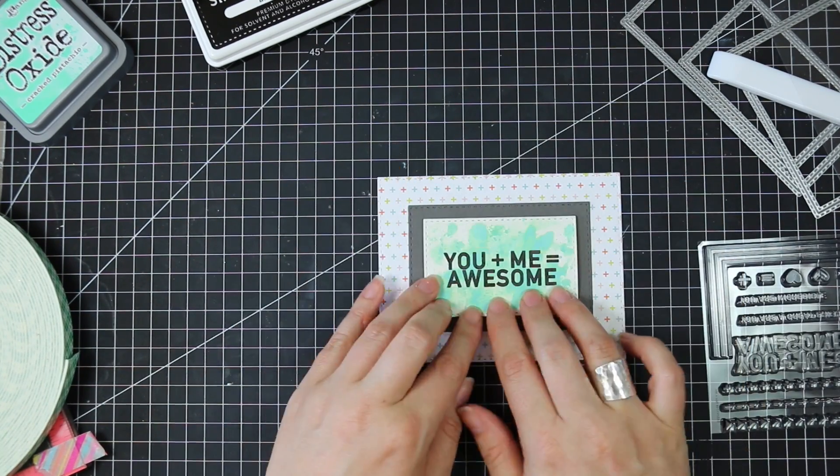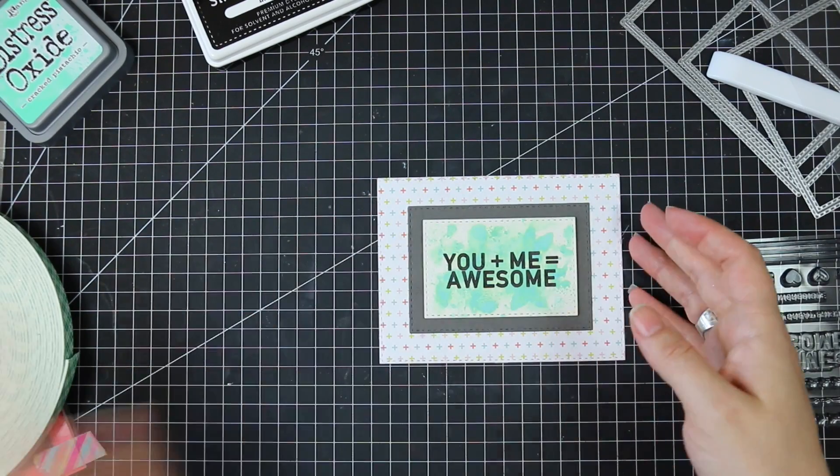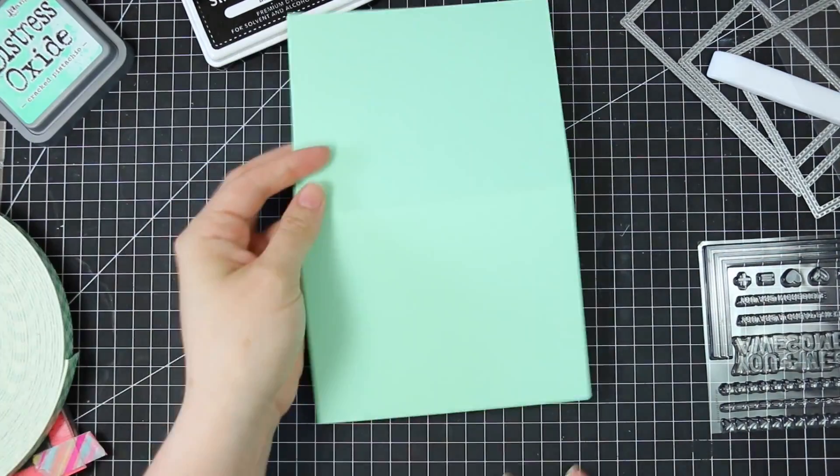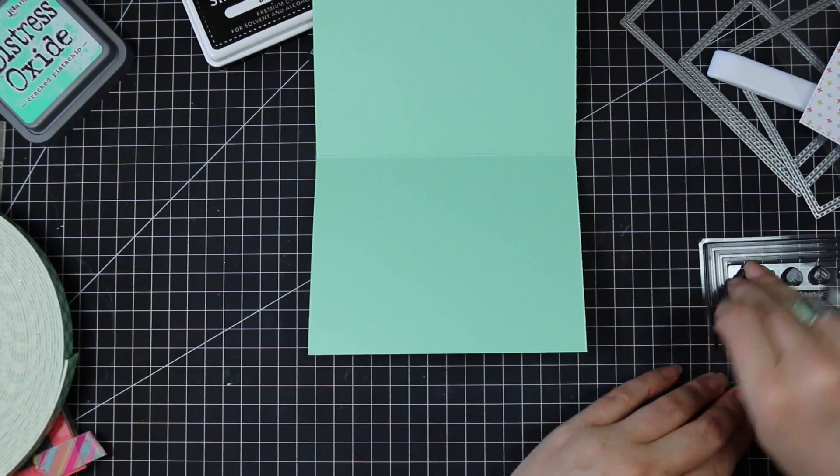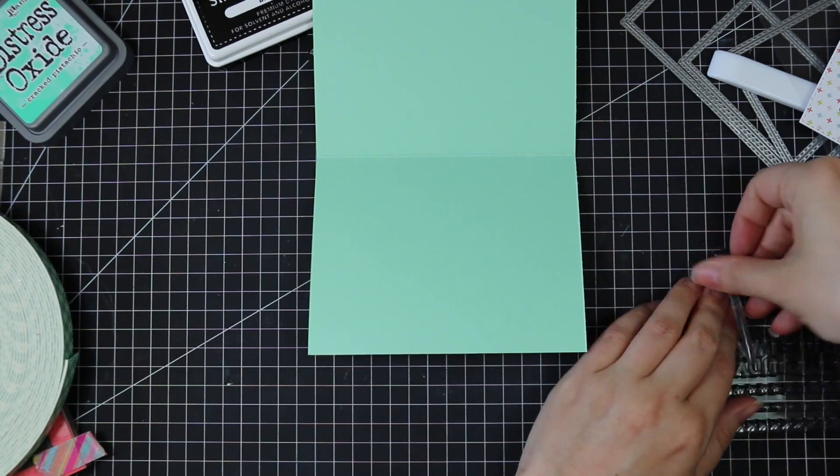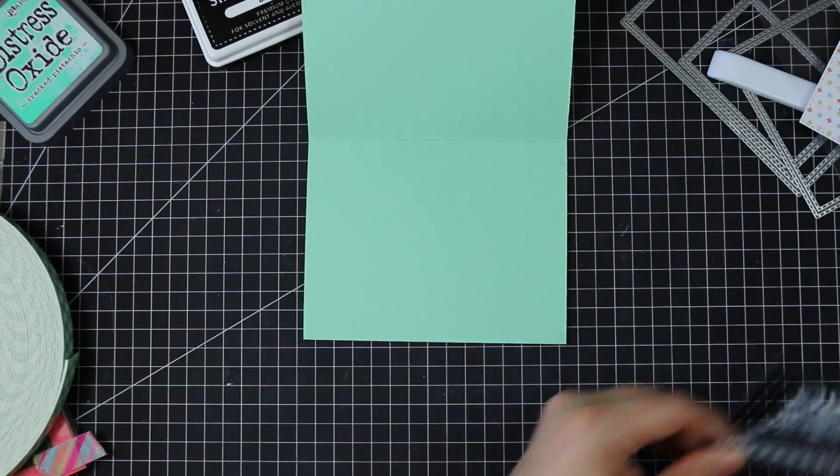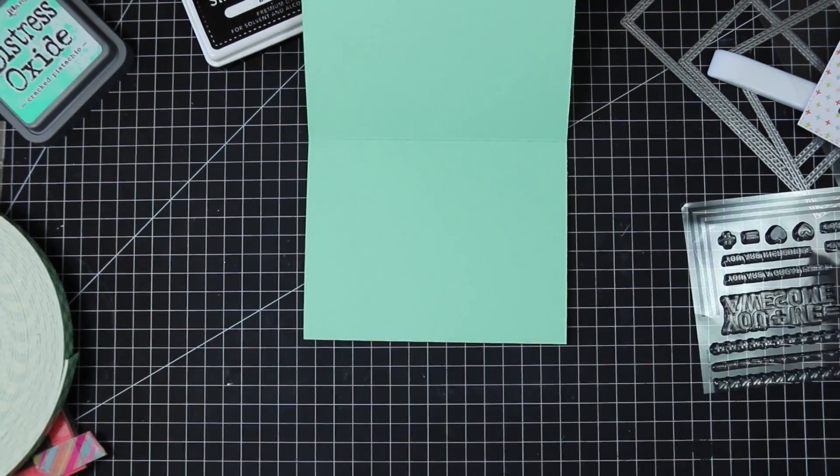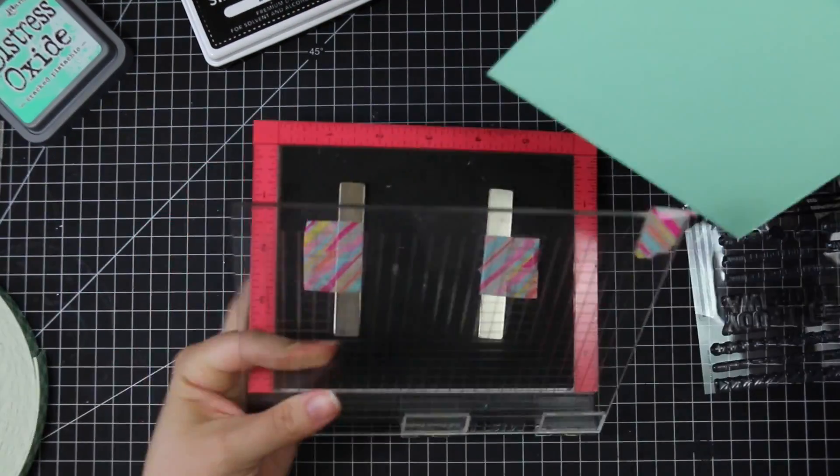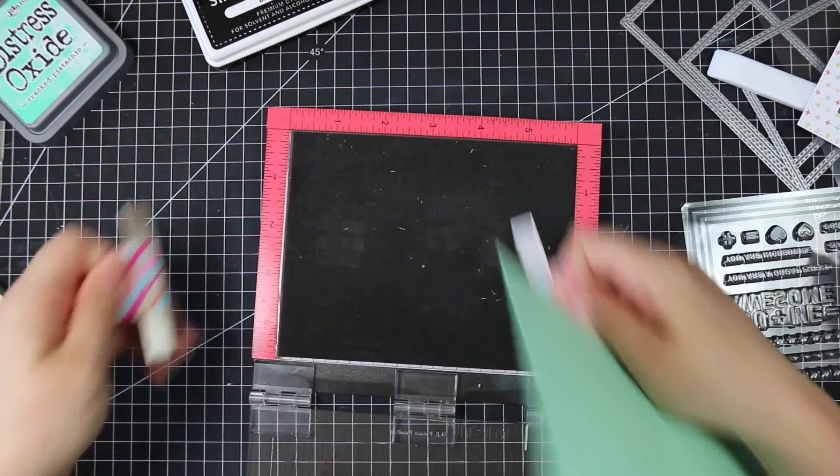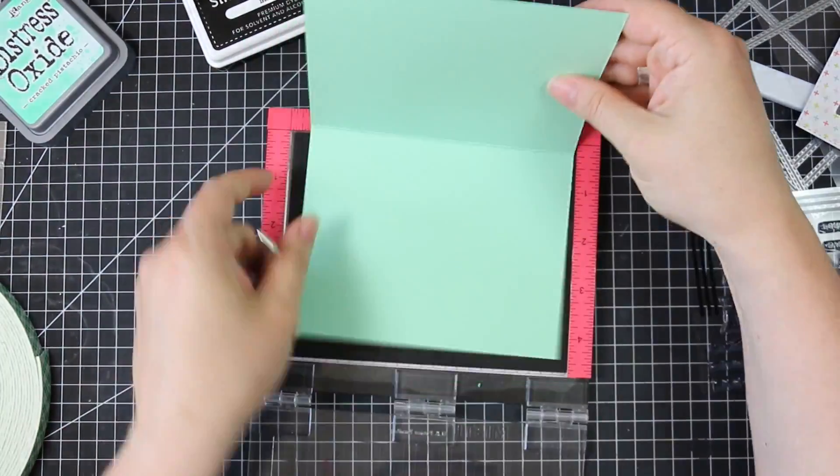So I adhered that and then my card base is some Simon Says Mint cardstock which goes perfectly with that Distress Oxide Ink. And I'd already cut it in half so it's four and a quarter by five and a half so standard A2 card.